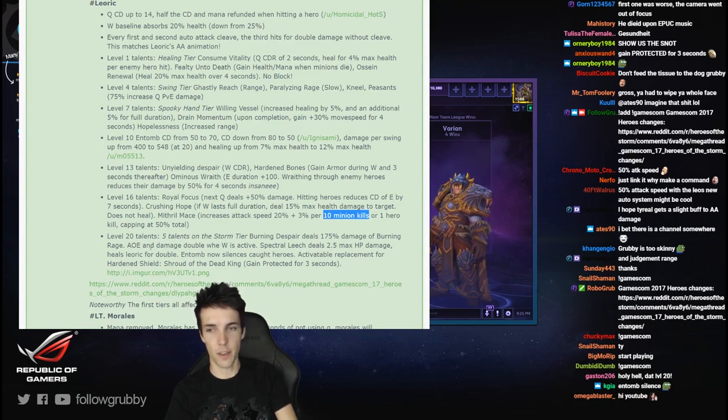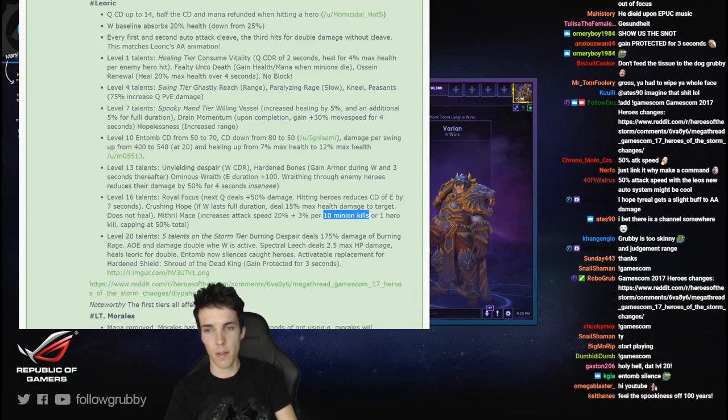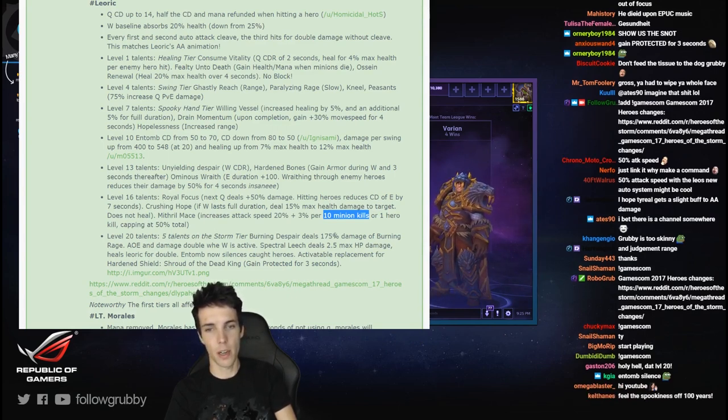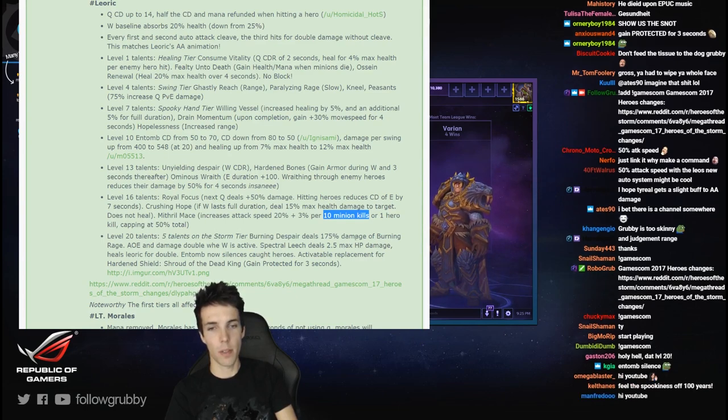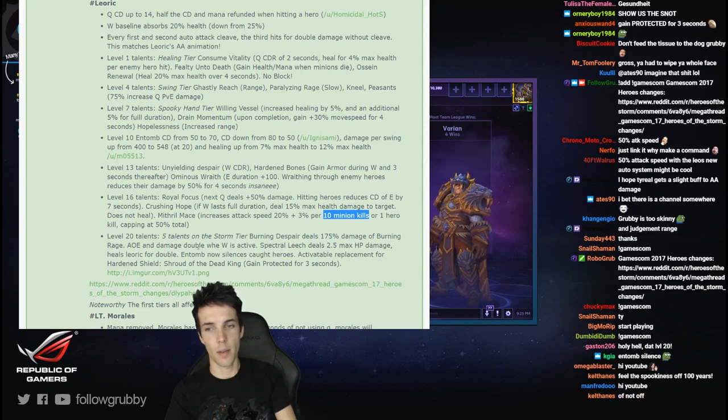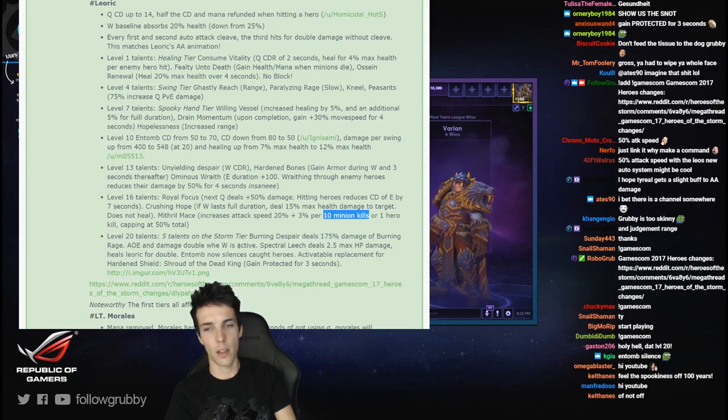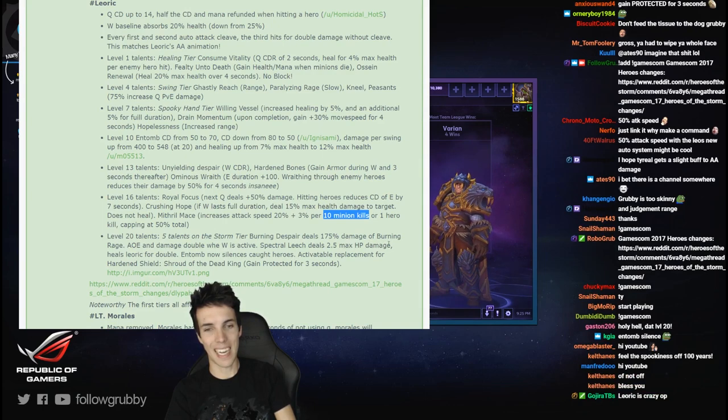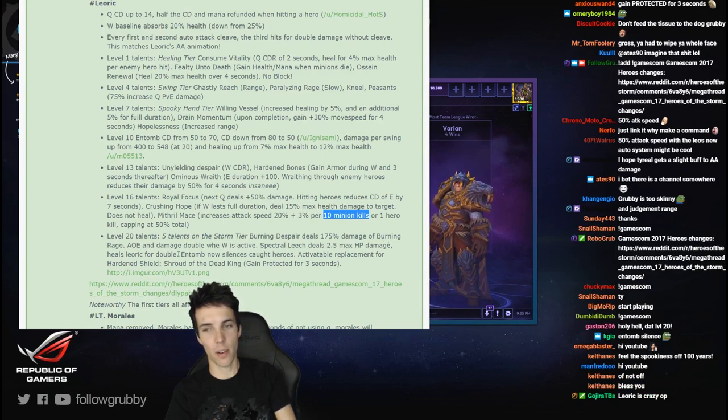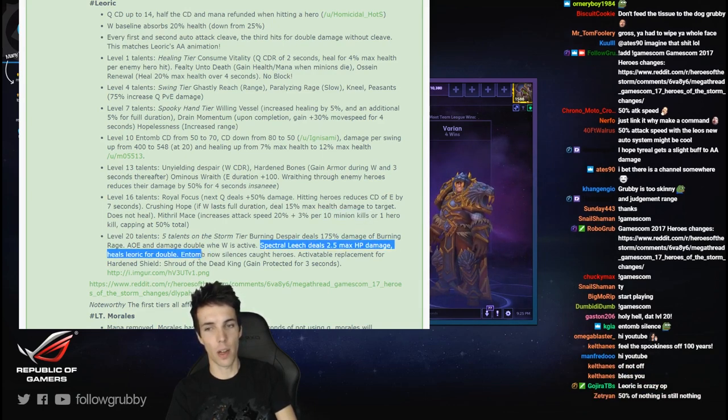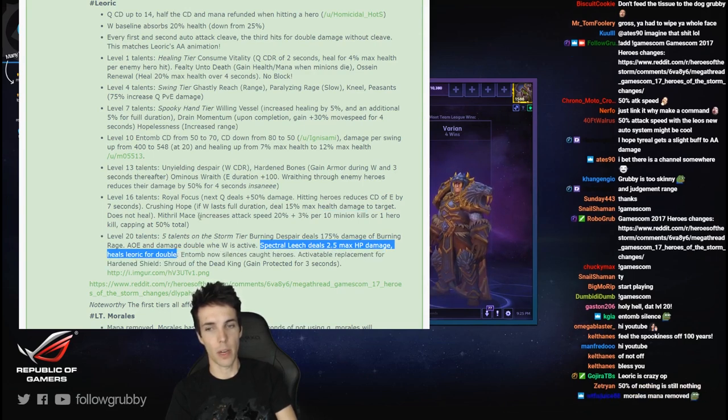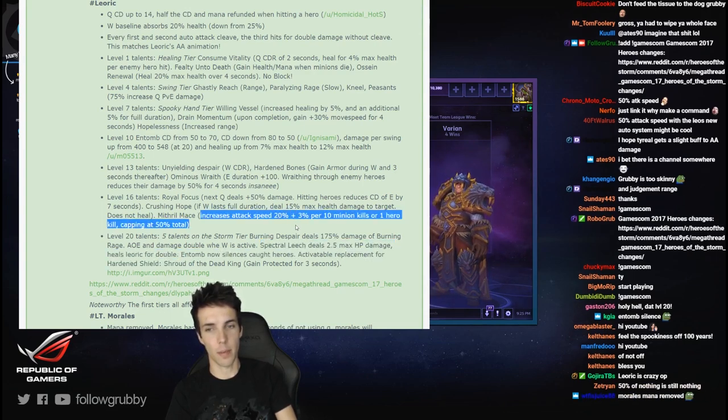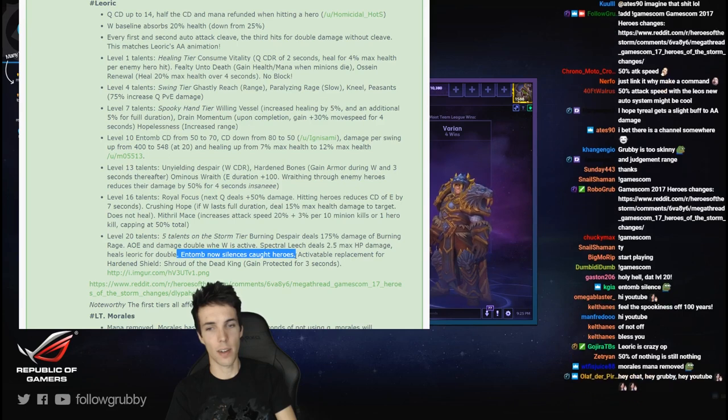You better still have Spectral Leech then. 20 talents, Storm tier: Burning Despair - 75% damage of Burning Rage, AOE damage. W is active special: release 2.5% max HP damage, heals Leoric for double. No longer 5%, now 2.5%, but it's pretty nice with the attack speed.